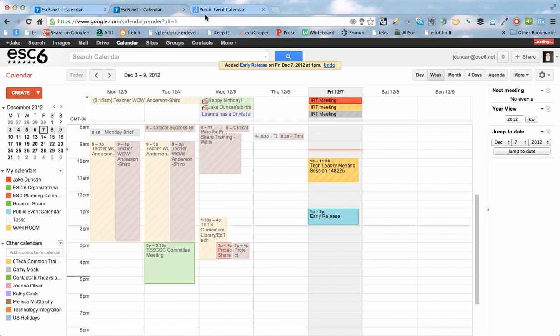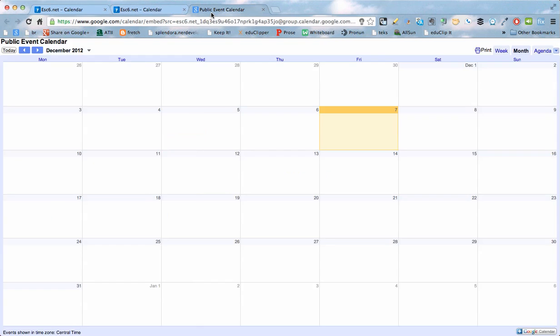So now if I go back to this calendar and refresh it, then that 1 p.m. early release will show up. So this is how it would work with everyone else.